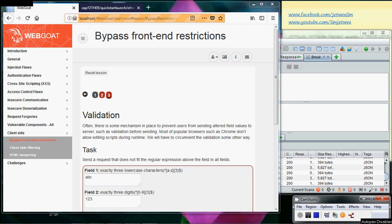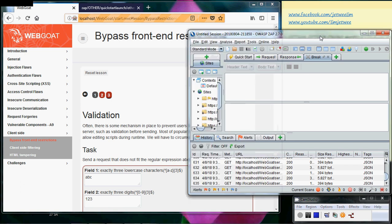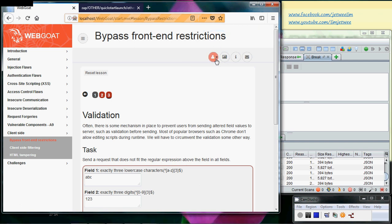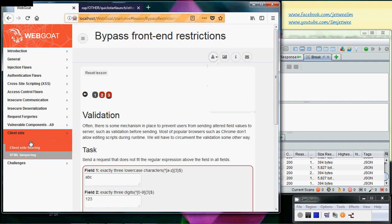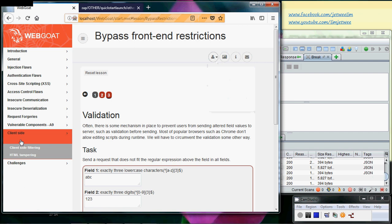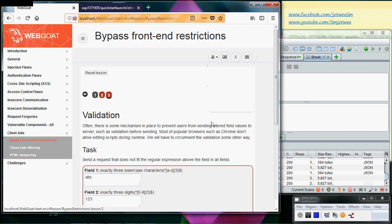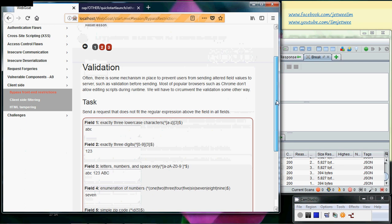Okay, I've already launched my WebGoat and I've also launched my ZAP. We will need ZAP for this particular session and I've also integrated the ZAP together with the WebGoat. Then do a proper login as usual. And we are now at client-side bypass front-end restriction, at this third lab which is validation.